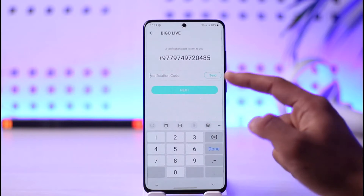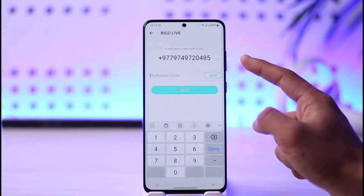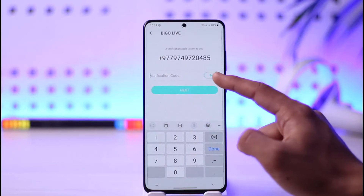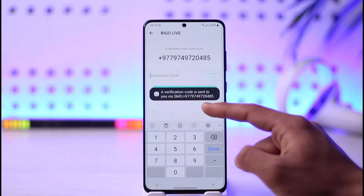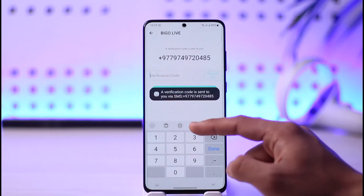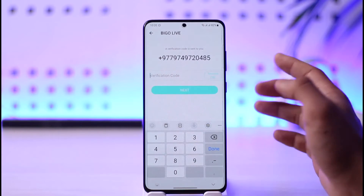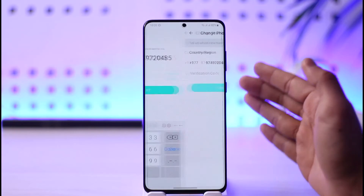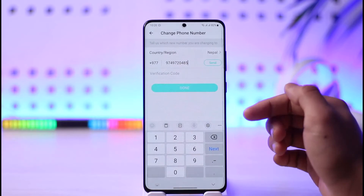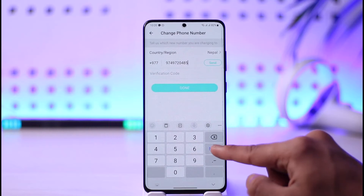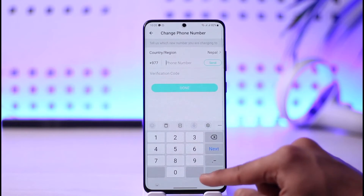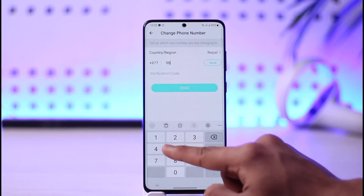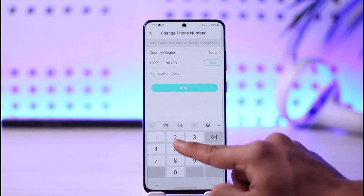First, verify the current number by tapping the Send button. It will send a verification code to your current number. Wait until you receive the code, then cross this out after it is done verifying.